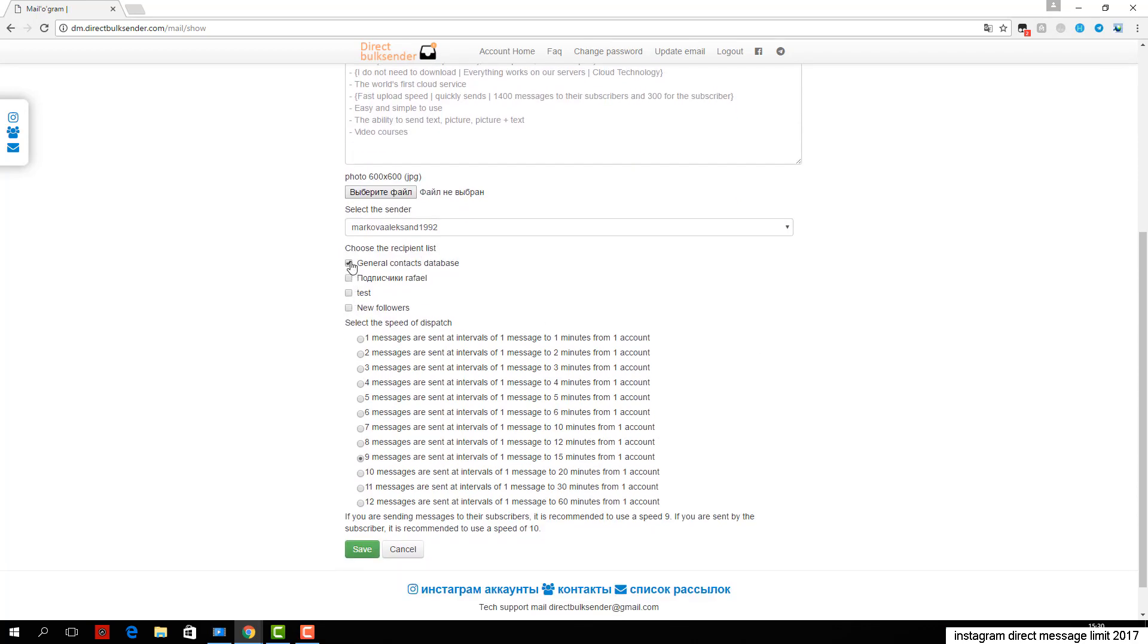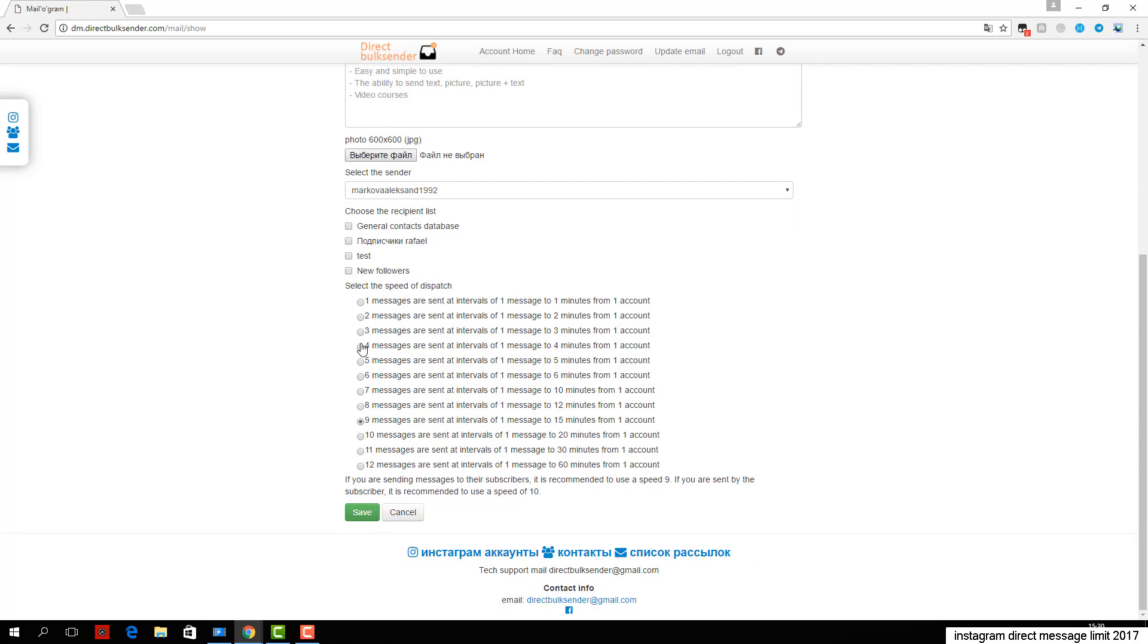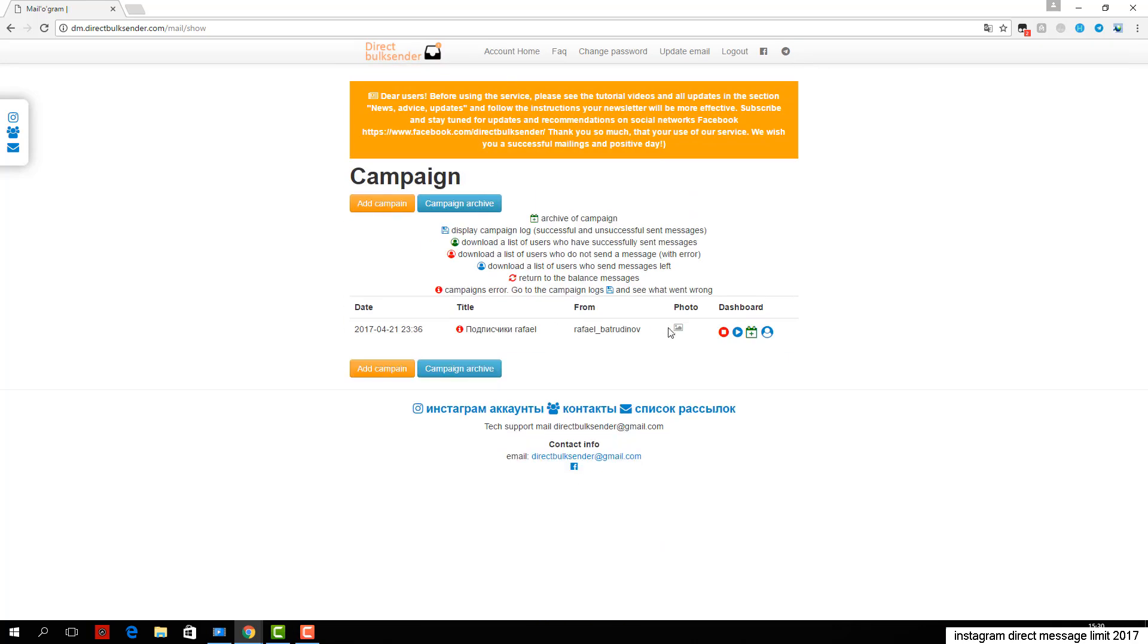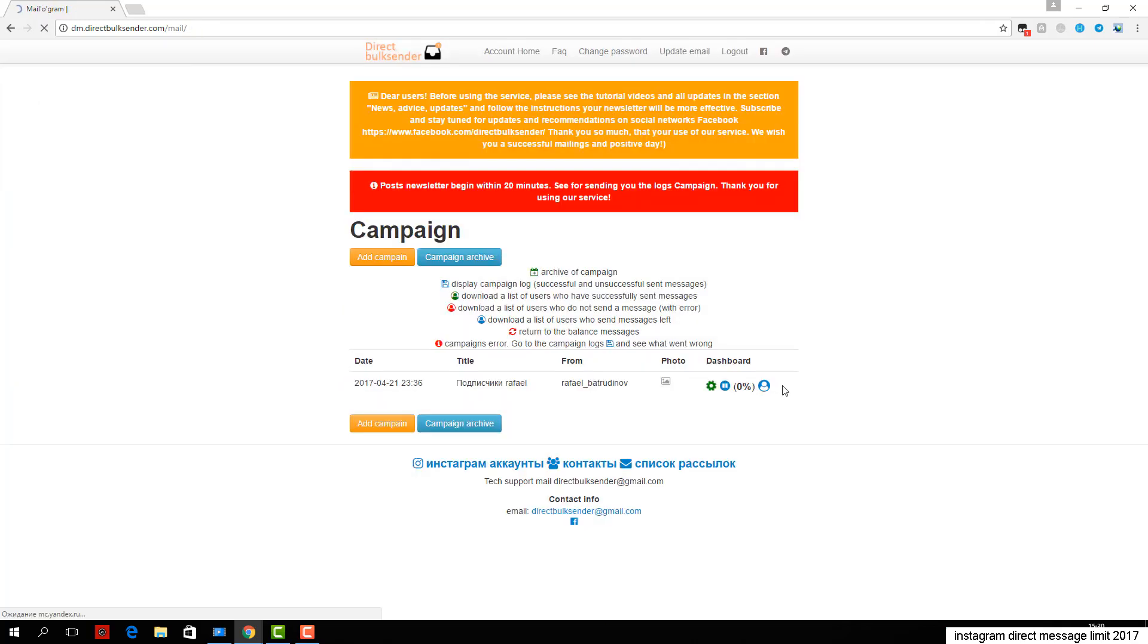Next, you select on which users will go delivery. If you are sent by the user, be sure to put a check. If you're sending to subscribers, you do not need to put a check mark. Then click Save and start. We have successfully created a campaign and set it live.